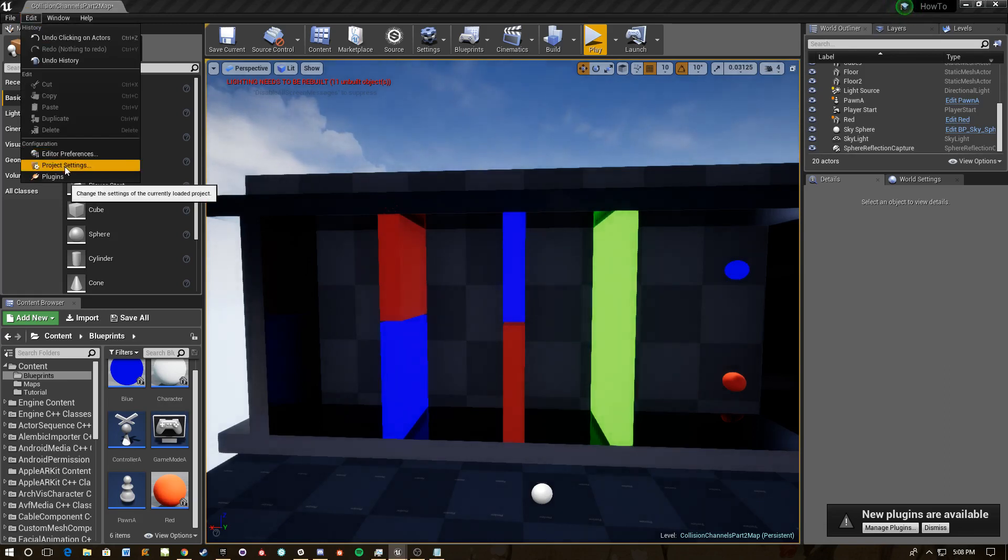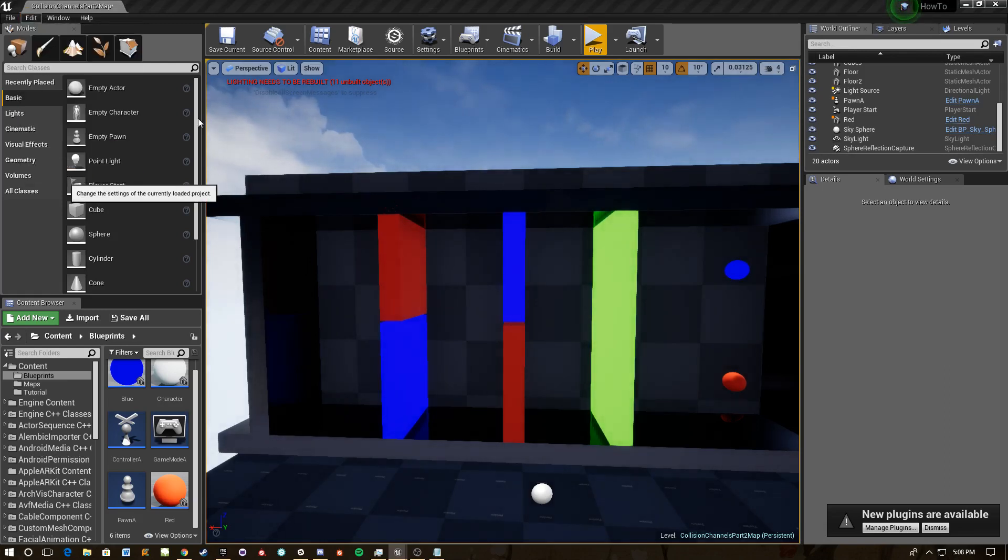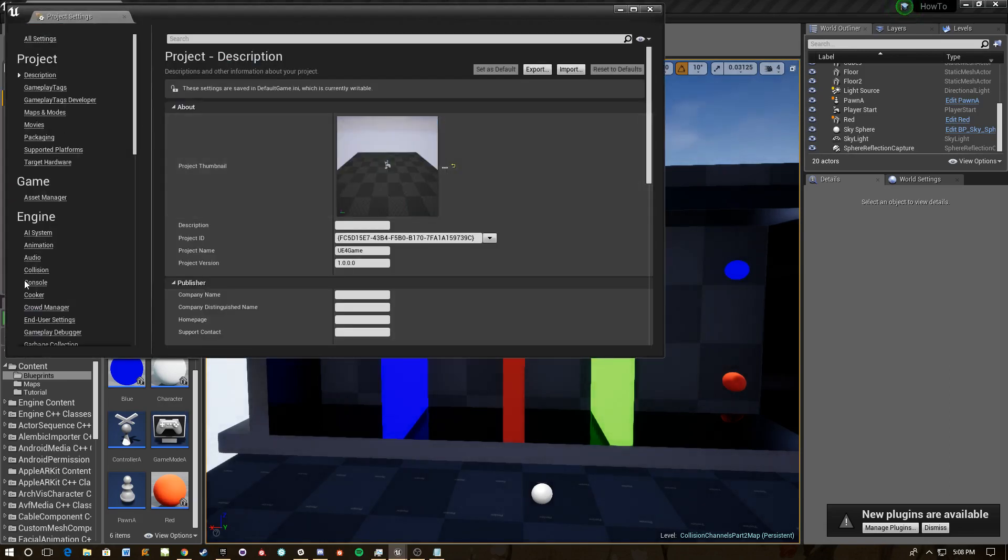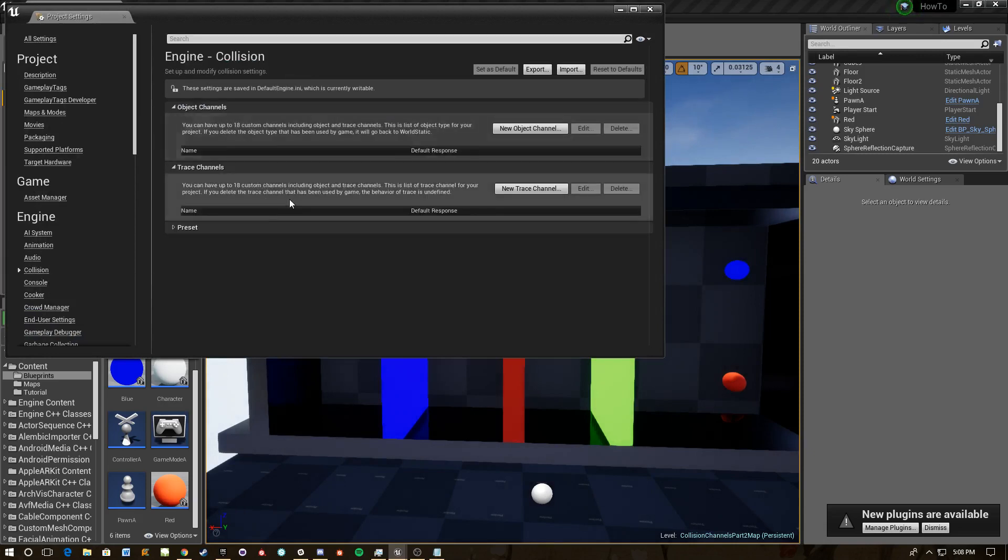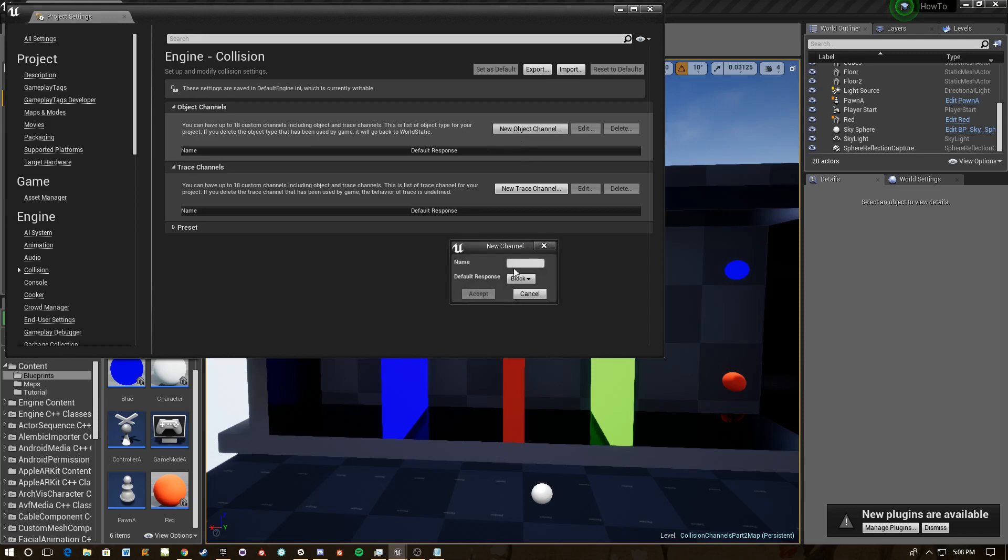So the first thing we're going to do is we're going to go straight into the project settings and down to this collision option here which covers all of the collision stuff for the whole project. We're going to add a new project channel and we're going to call it red.